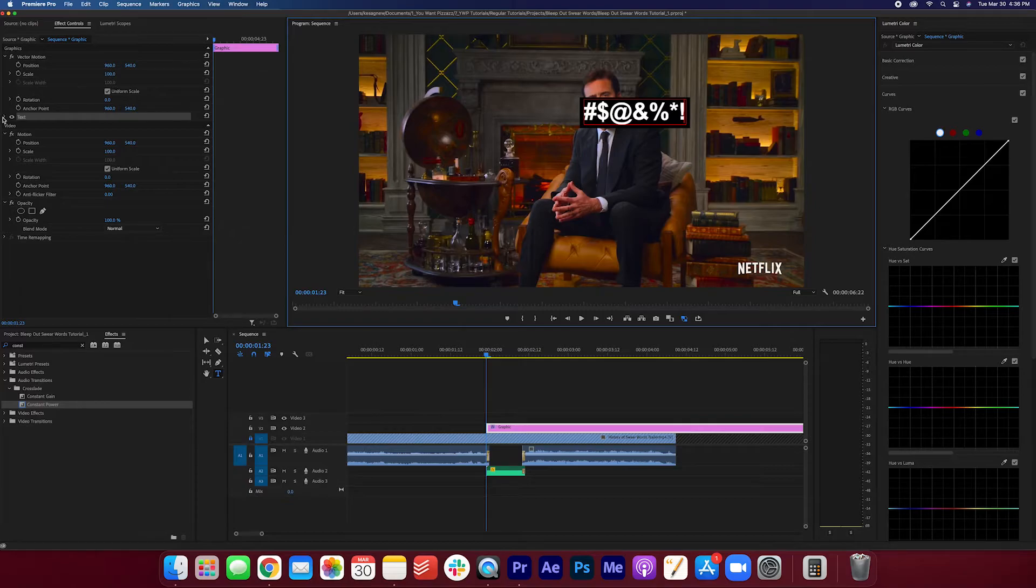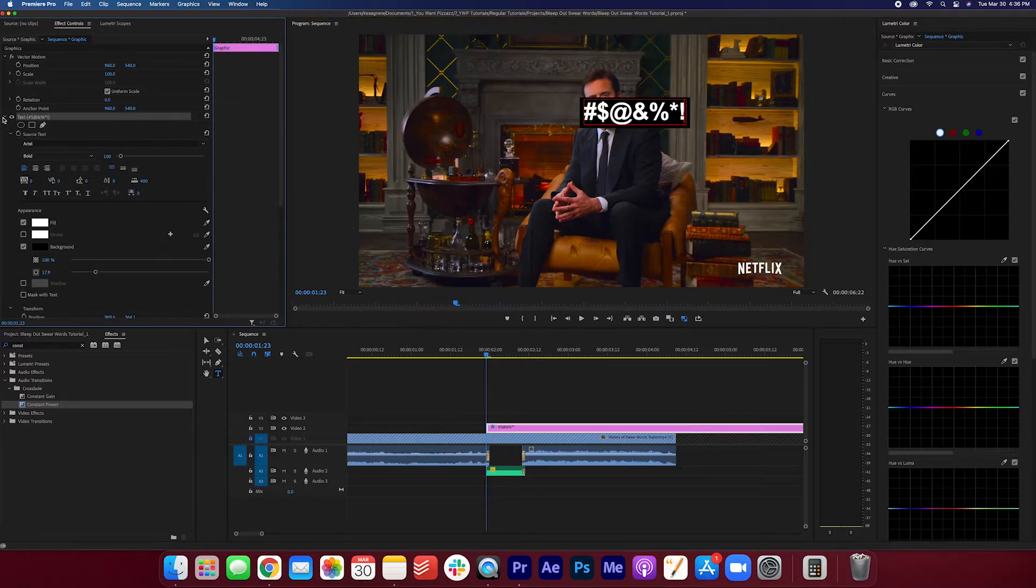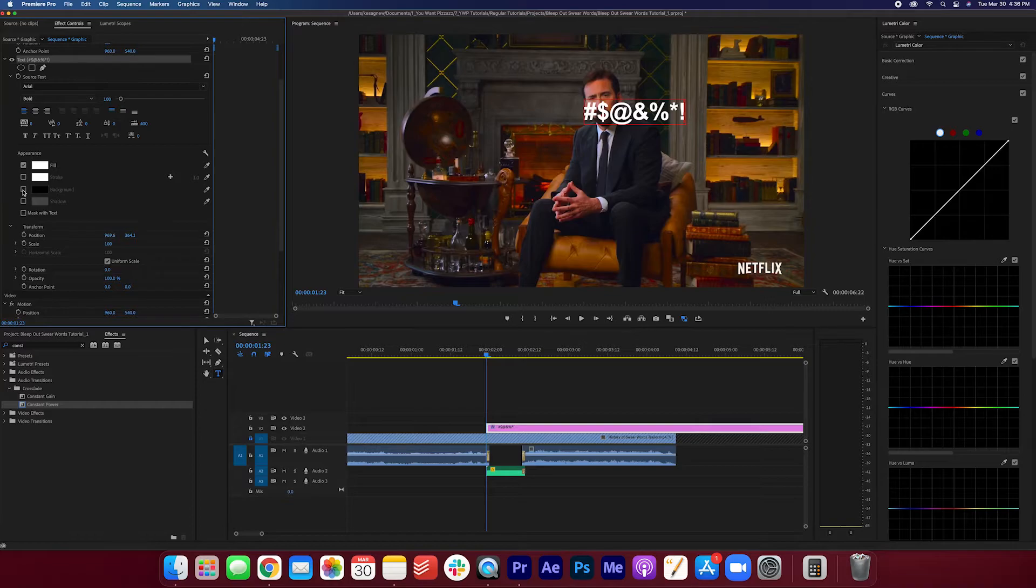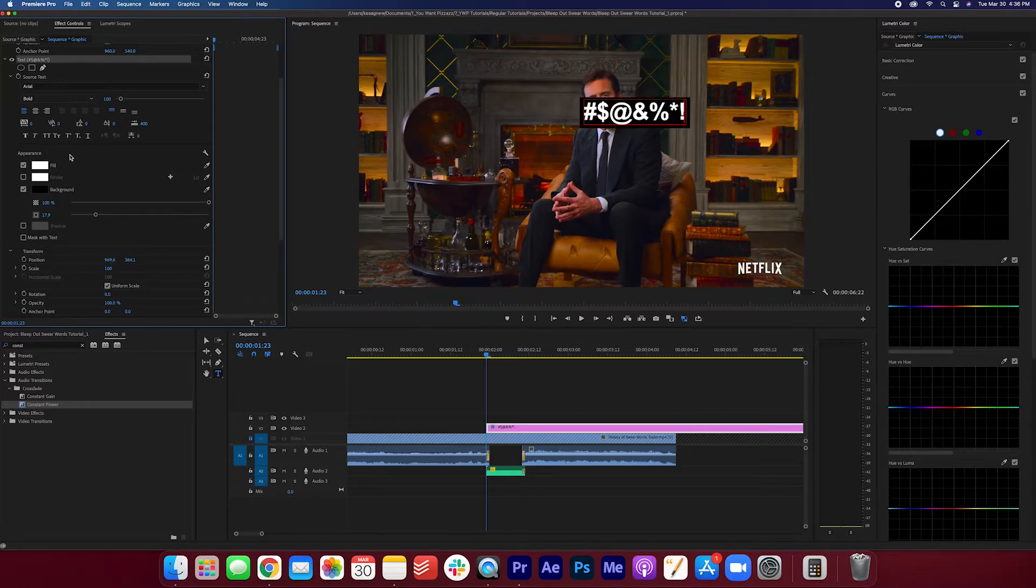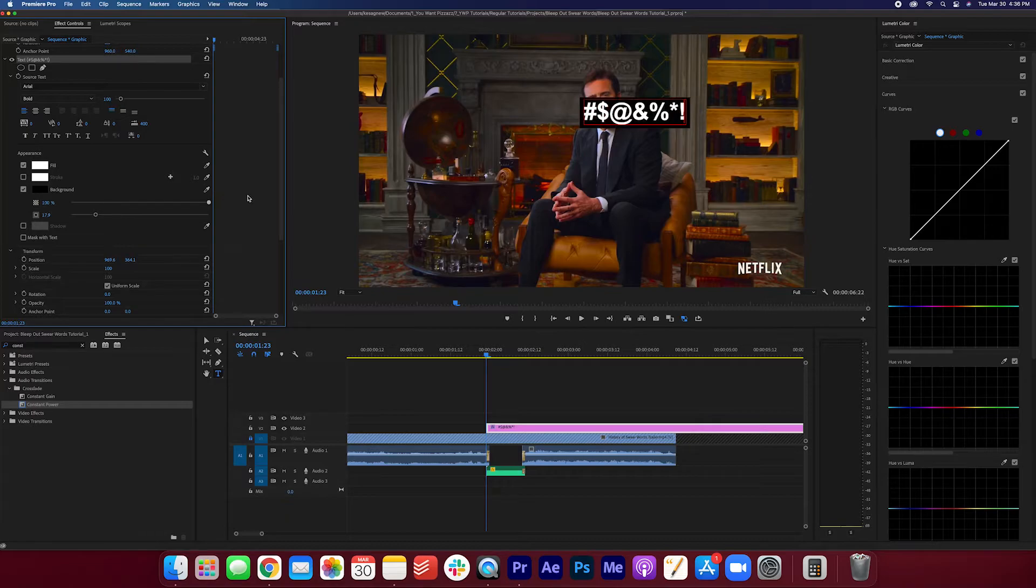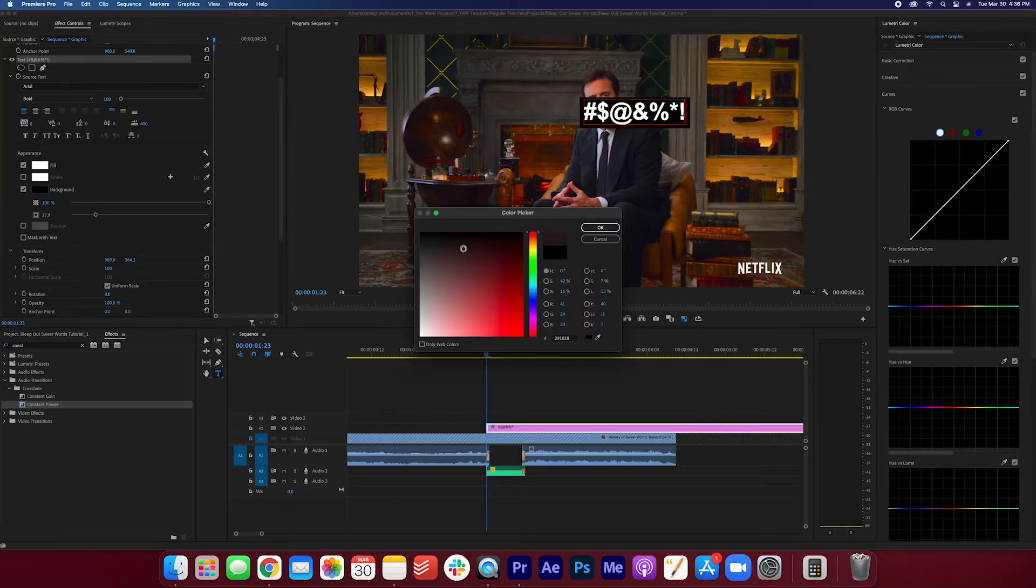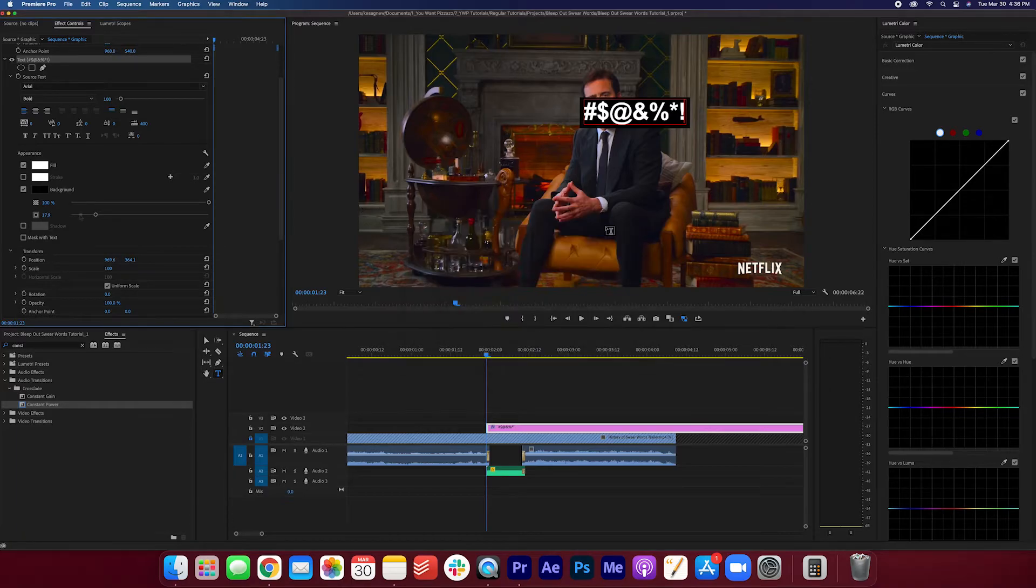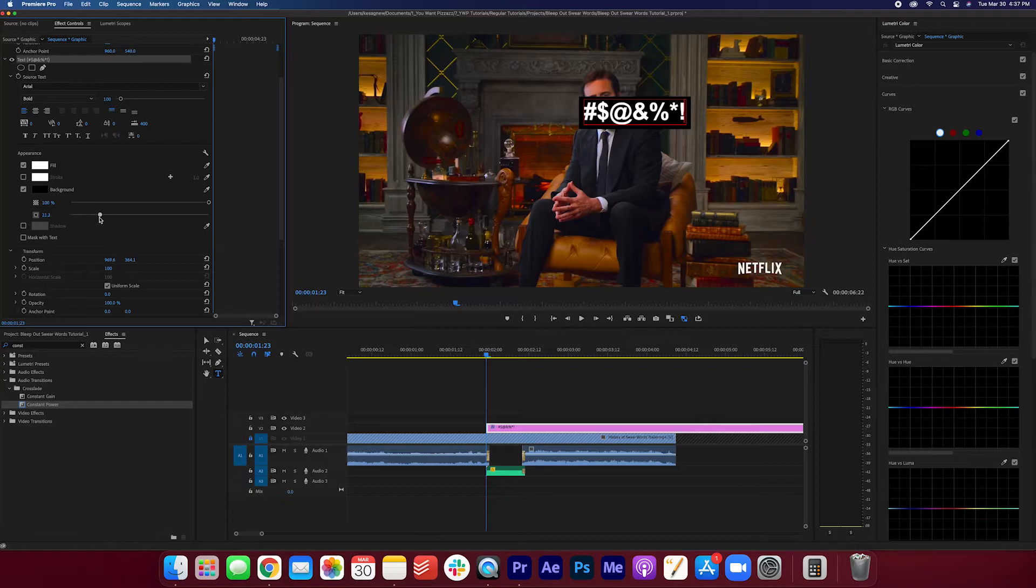Now if I open up the settings in the effect controls, there's a few things you want to check off. You want to make sure the background is checked off under the text. We want the opacity to be at 100. We want the background color to be a pure black. And you can increase or decrease the size of the square right here.